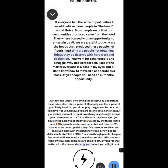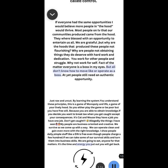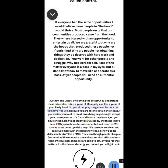Why are people not obtaining things they do deserve with hard work and dedication? You work for other people and struggle. Why not work for self? Fact of the matter, everyone is a boss in my eyes, but all don't know how to move like or operate as a boss. And yet people still need an authentic opportunity. Just raw and uncut. By learning the system, you understand these principles. This is a game of monopoly in life, a game of your livelihood.